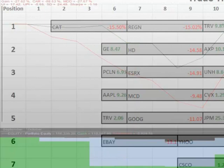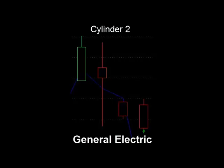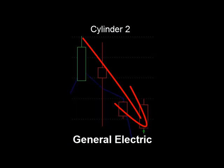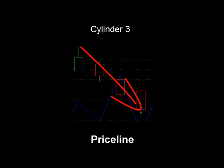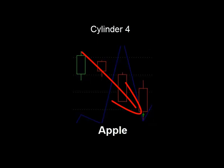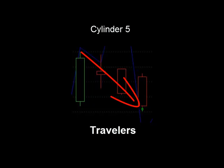Days two and three see markets continue downward, causing five more cylinders to recognize value and spring into action. Let's take a little closer look at the positions taken. Cylinder two recognizes General Electric is near a bottom. Cylinder three, Priceline, the same. Cylinder four picks up Apple. Five, Travelers Insurance. And cylinder six, eBay.